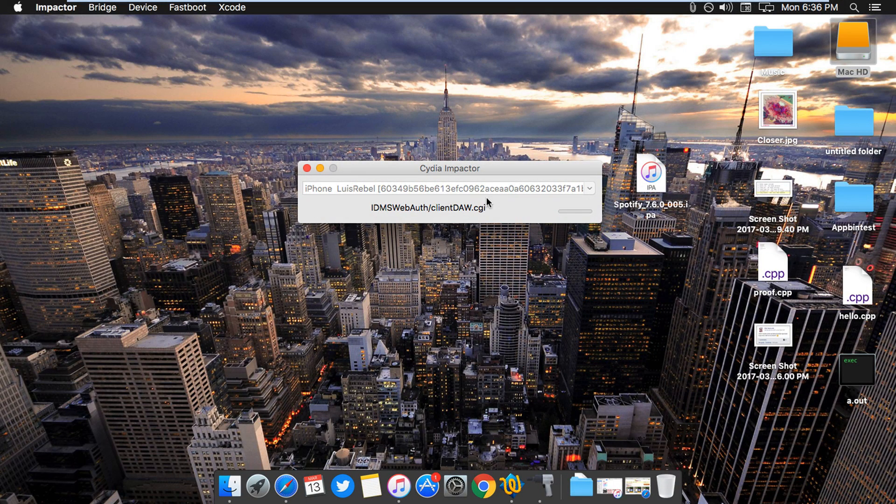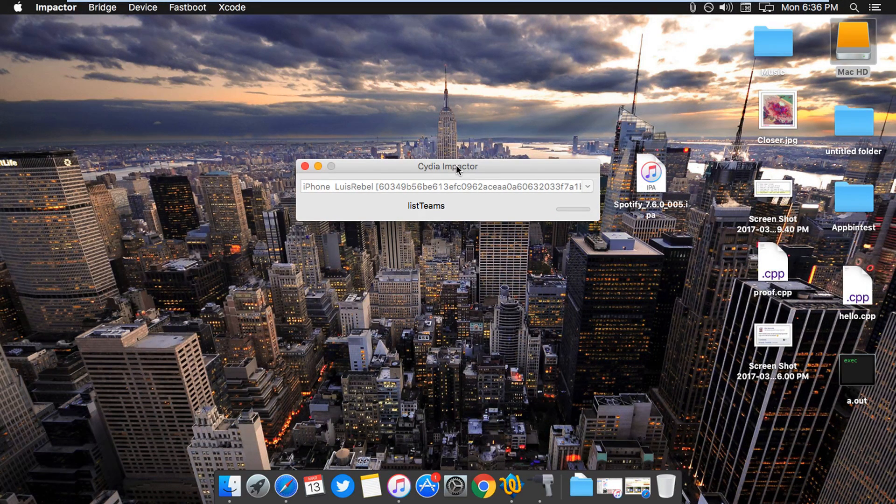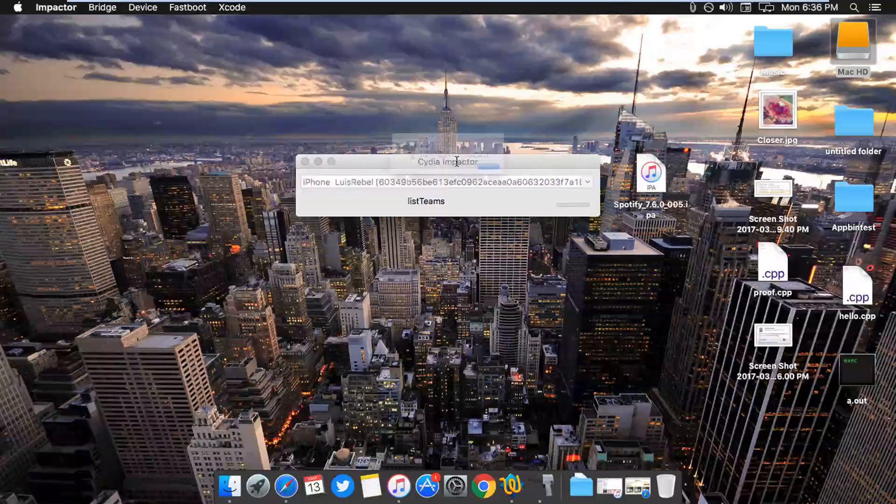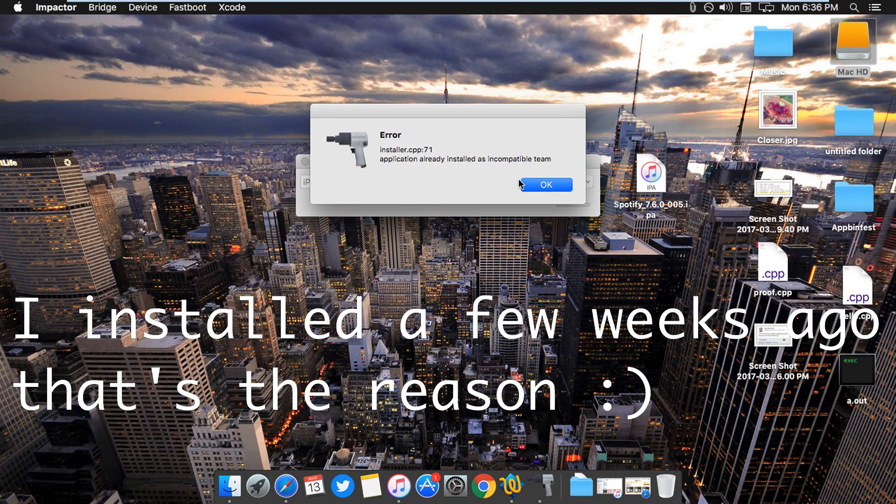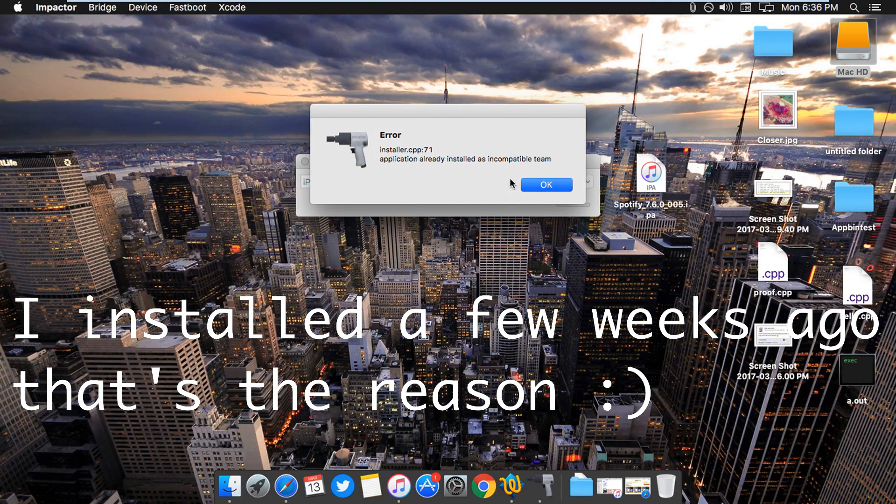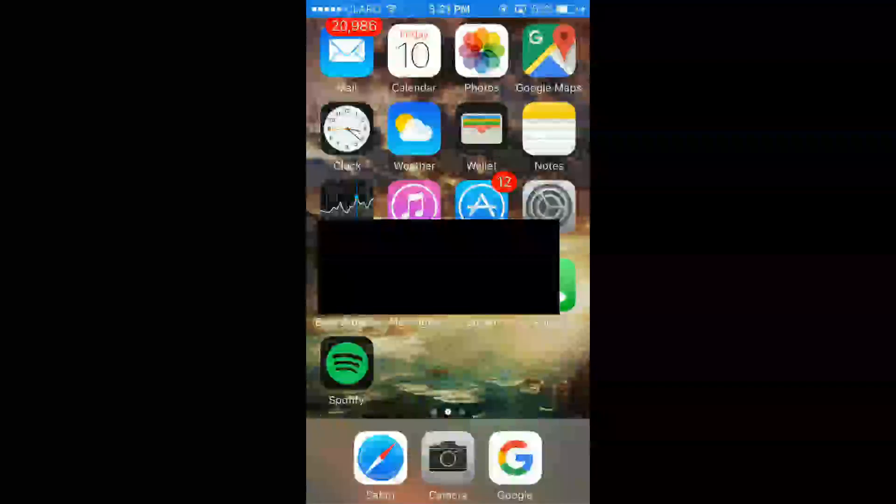So now it will install, but you may be asking, why do you have that bug? Well, I have that bug because I actually have it installed on my phone and I'm using it, so it's telling me that it's already installed. But relax, it will work for you.